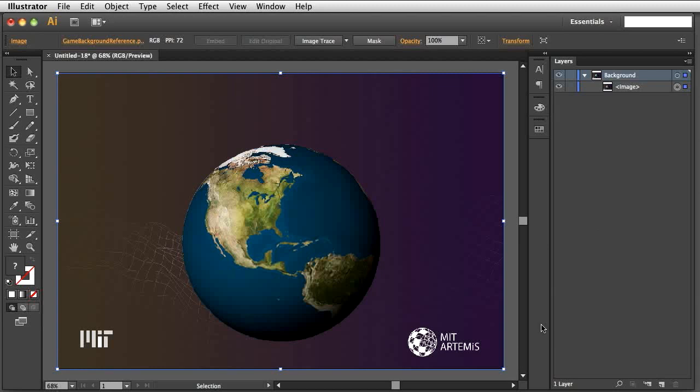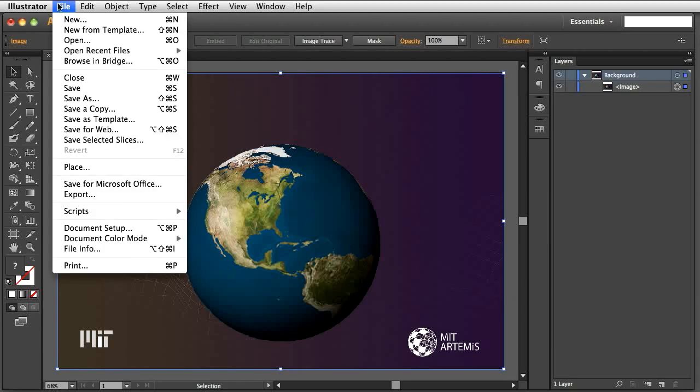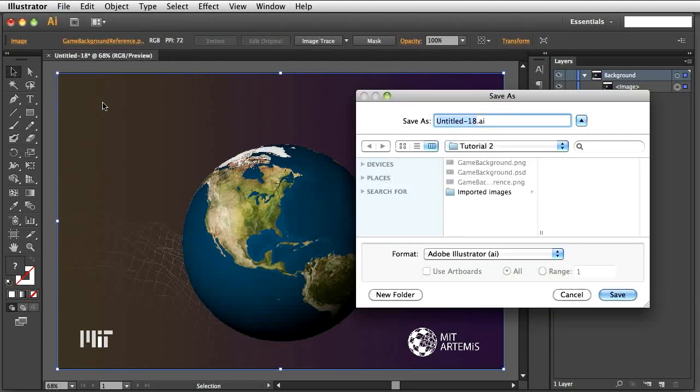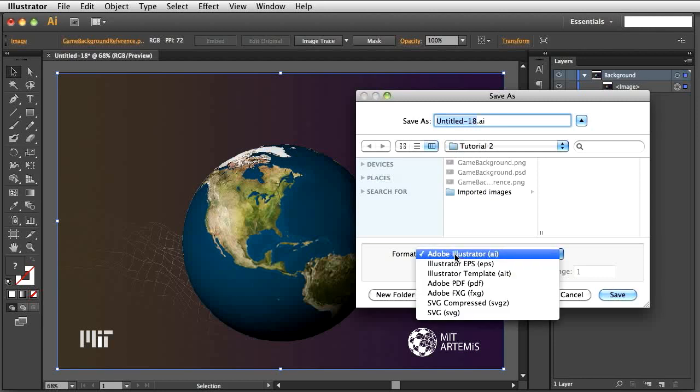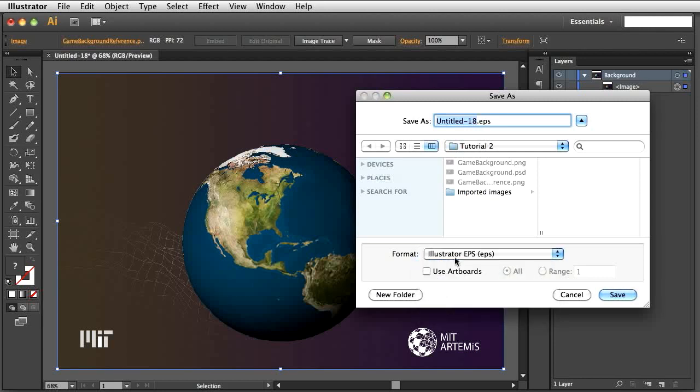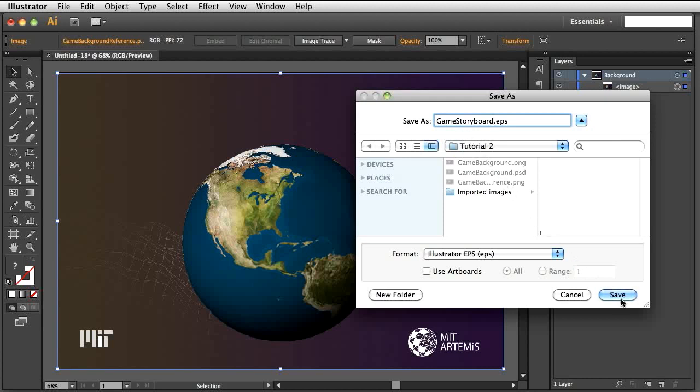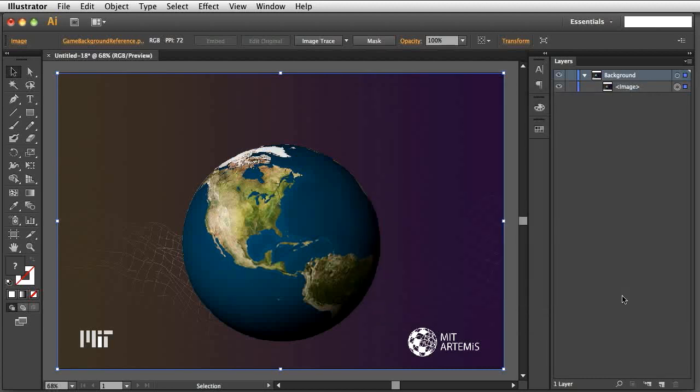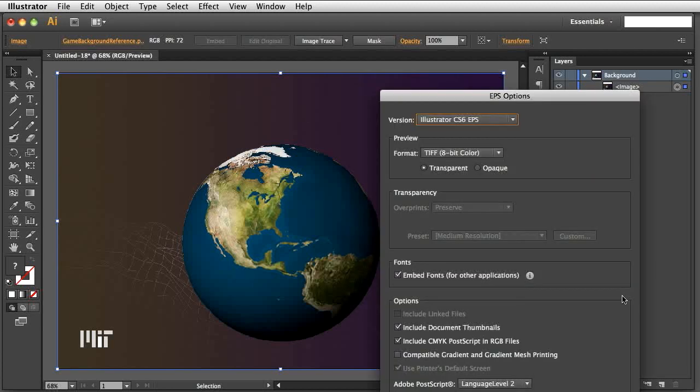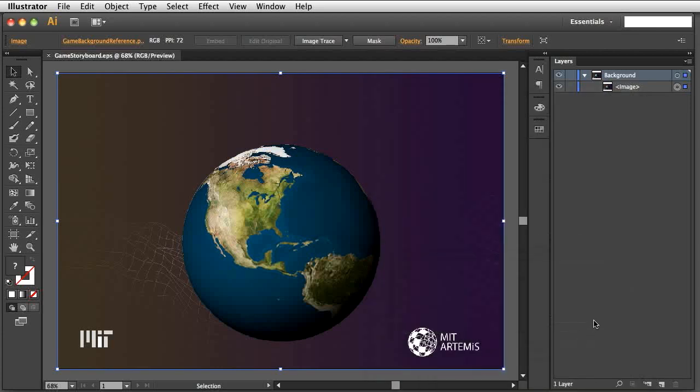Let's save this work file in Illustrator. File, Save As. Select Illustrator EPS, which stands for Encapsulated Postscript. Illustrator saves imported images inside the EPS file itself. This way, all images we need are inside the same EPS work file. We are now ready to storyboard and create images for the game.